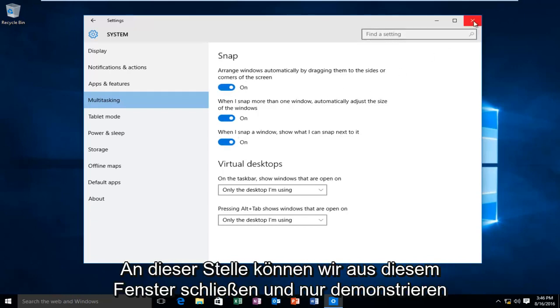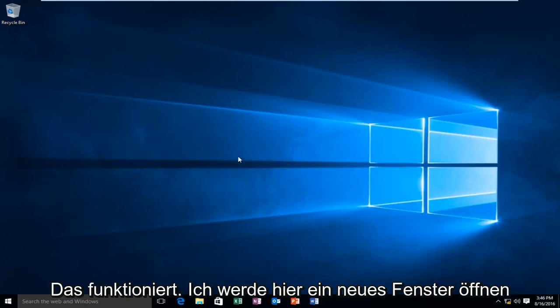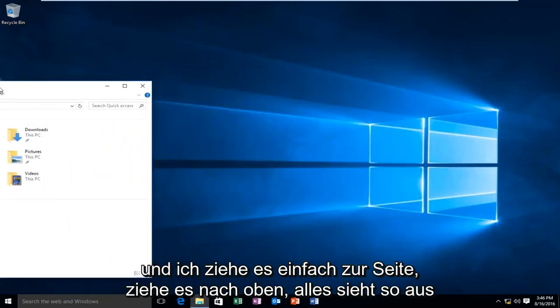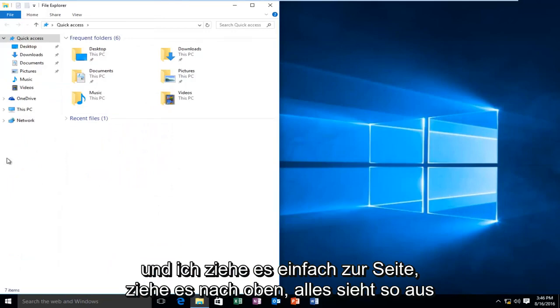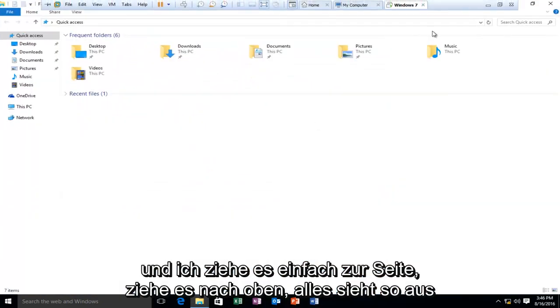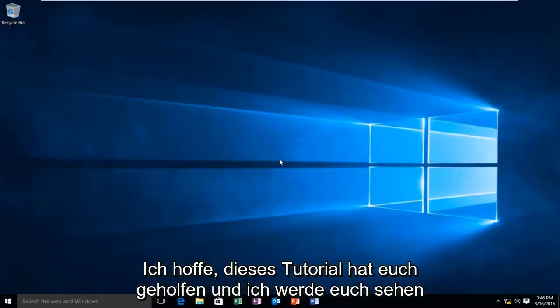At this point, we can close out of this window, and just to demonstrate this works, I'm going to open up a new window here and I just drag it to the side, drag it to the top. Everything looks to be working A-OK.